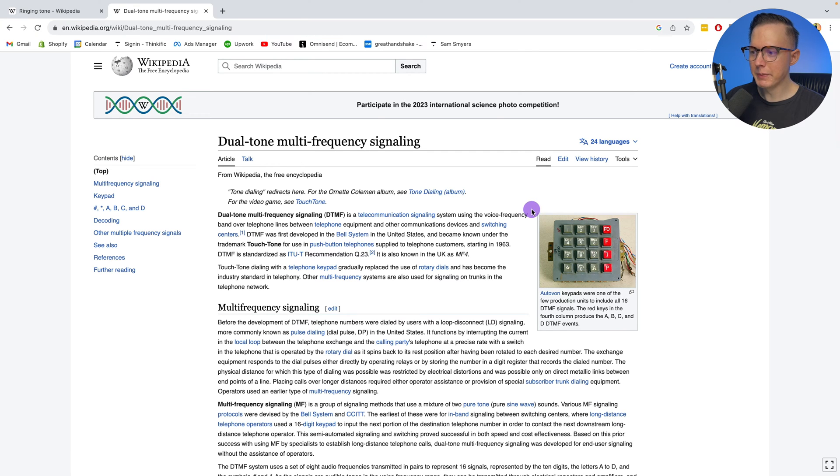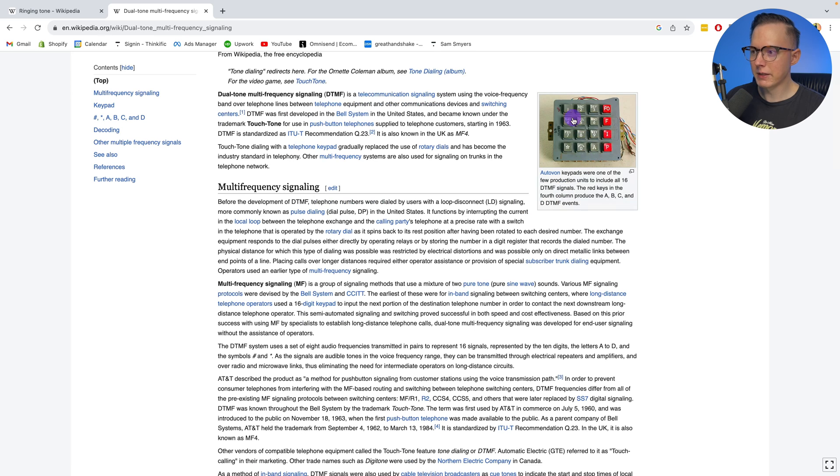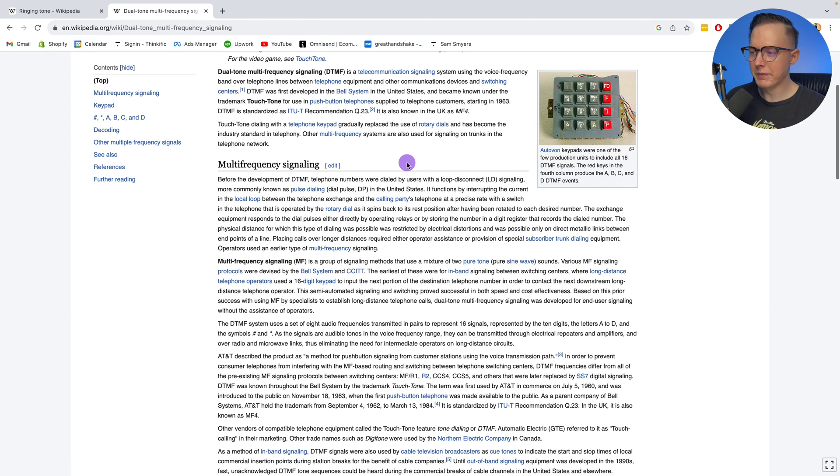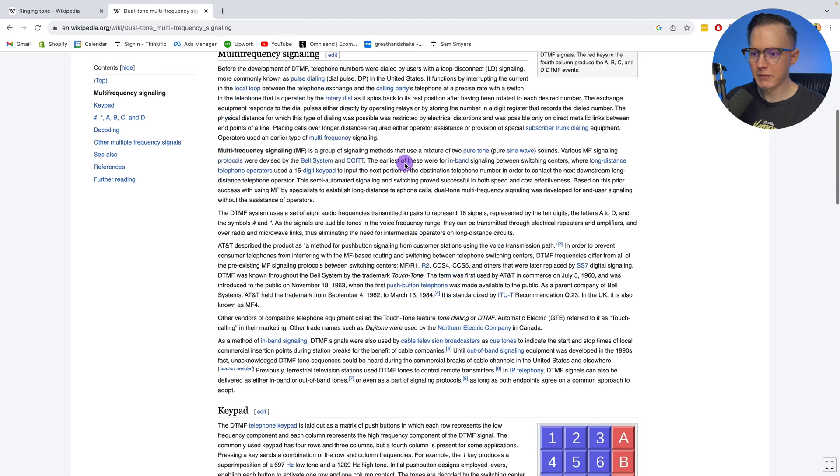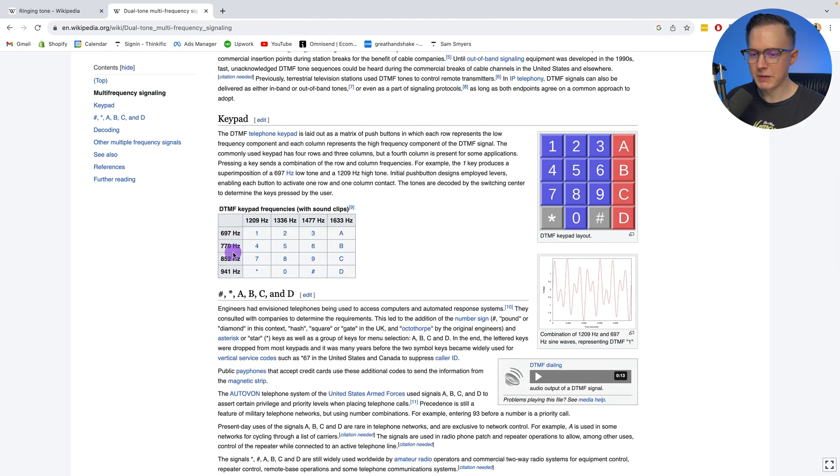Each of these notes on a keyboard, or keypad, are made up of a few different sine wave tones, and you can look up these frequencies.